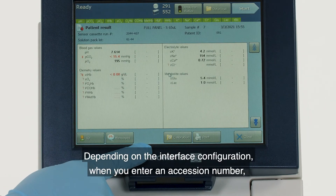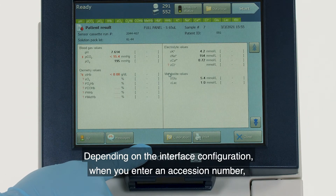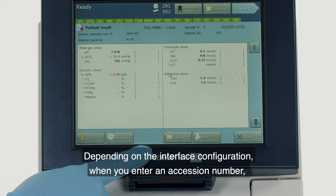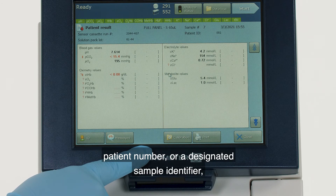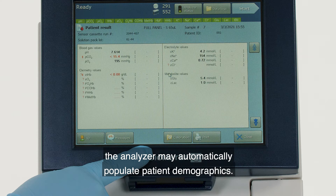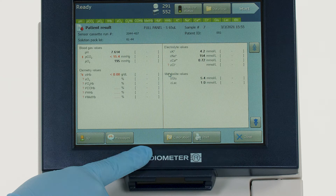Depending on the interface configuration, when you enter an accession number, patient number, or a designated sample identifier, the analyzer may automatically populate patient demographics.